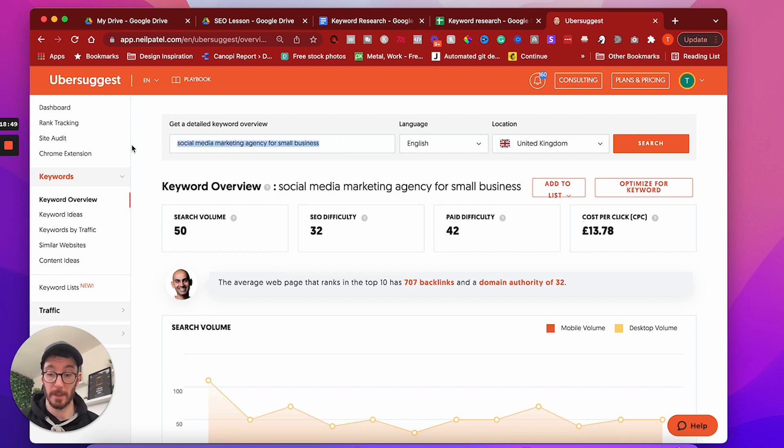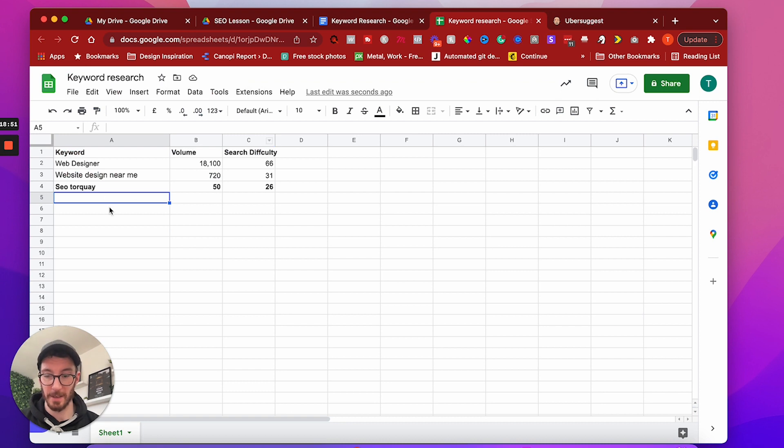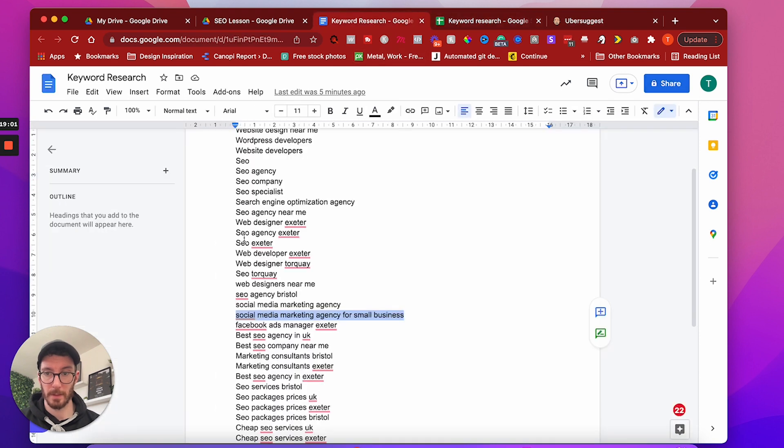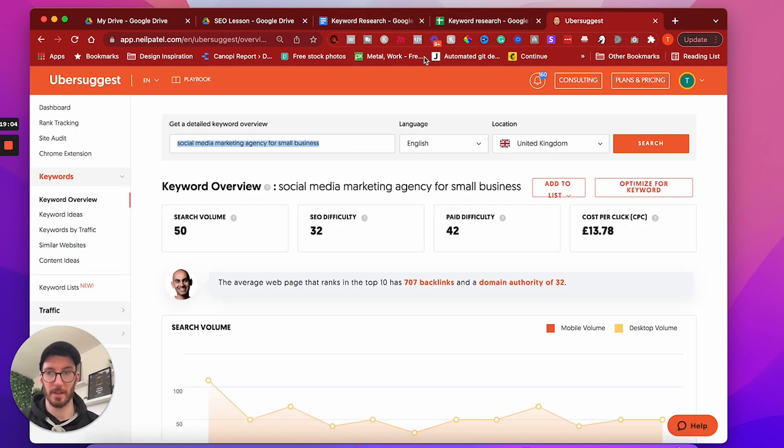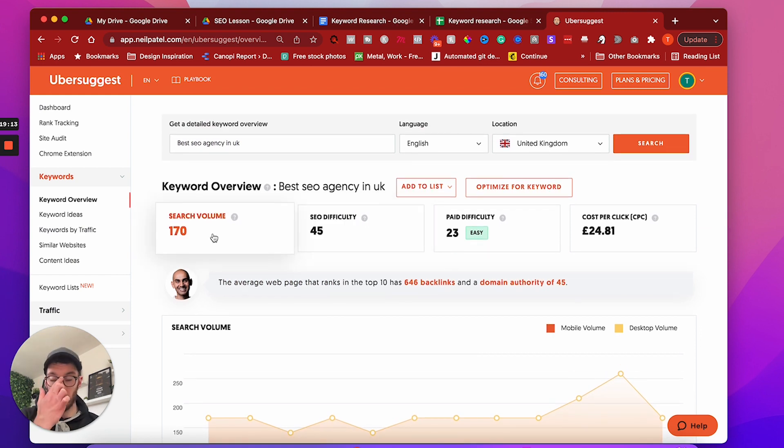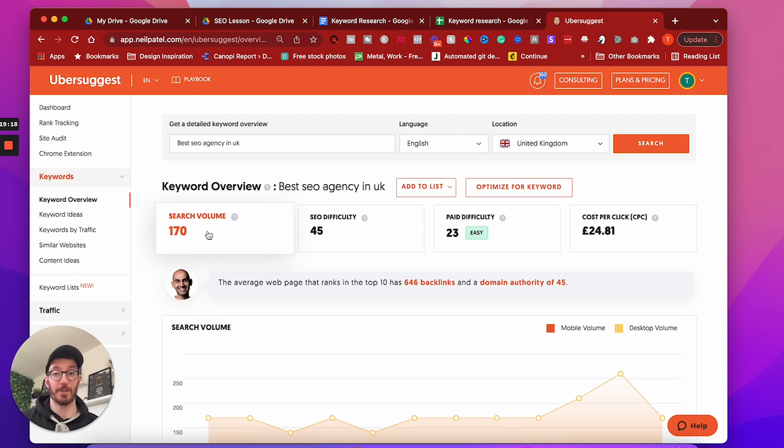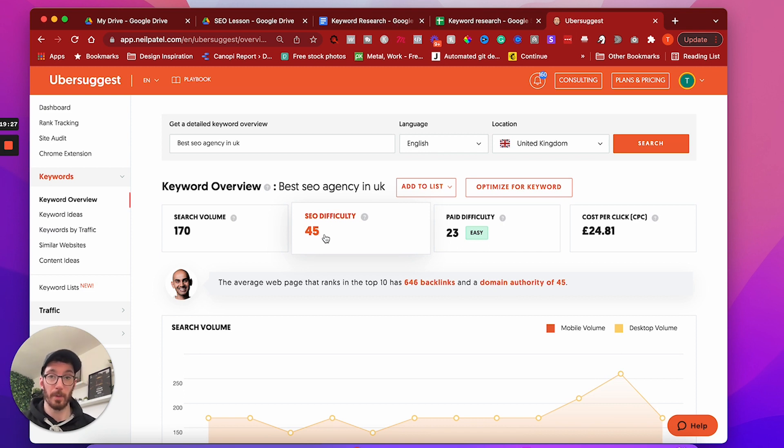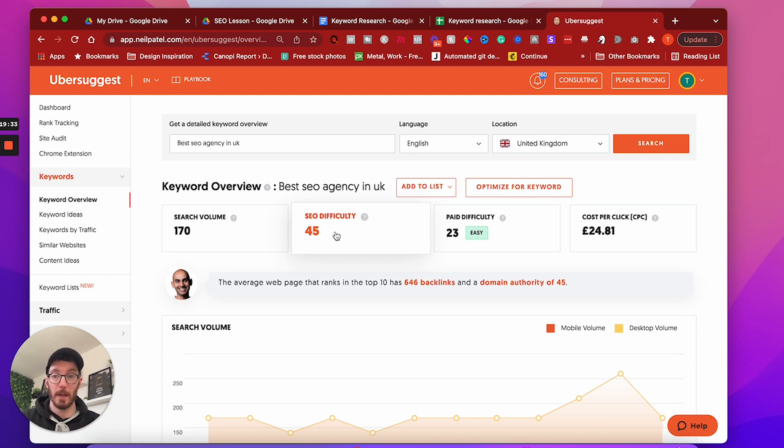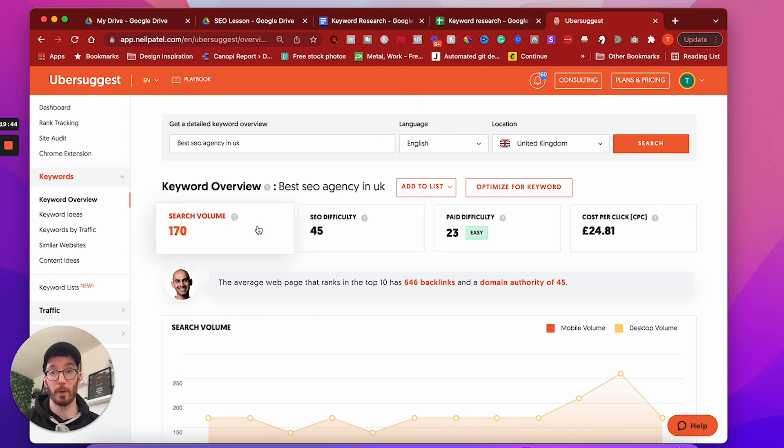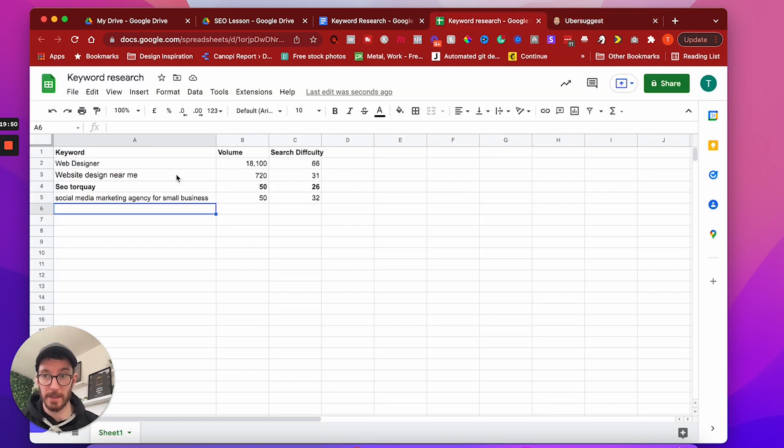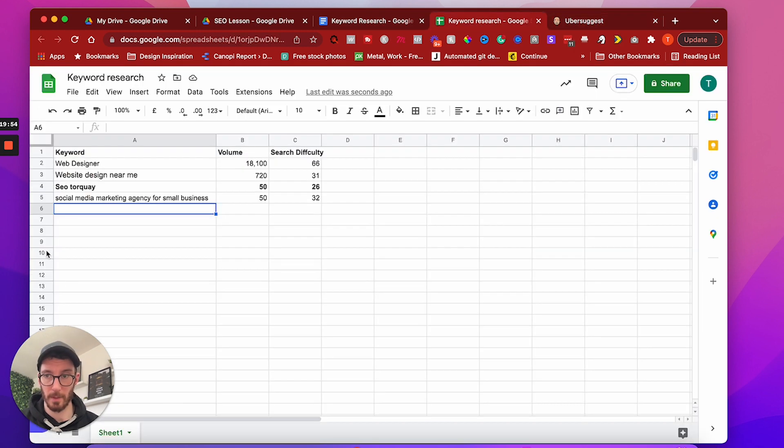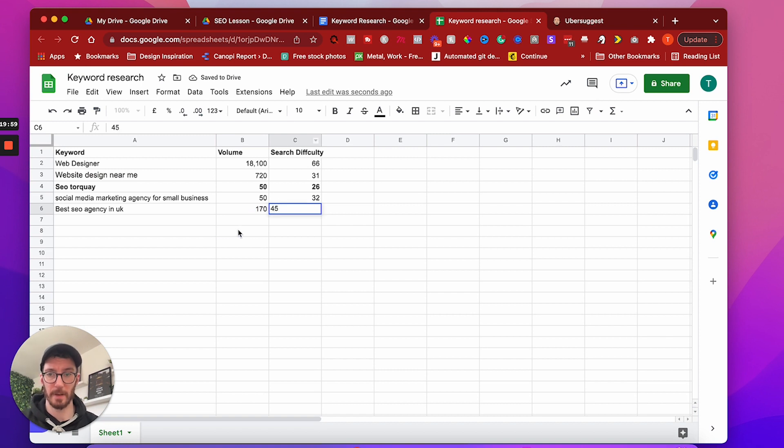I'd probably want to rank for that one actually. So I might actually add that to my keyword SEO strategy. So 50. Cool. Let's do a couple more. Best SEO agency in the UK. This is going to be interesting. 170 search difficulty 45. So the volume is great. I mean, I definitely would love a search volume of 170 extra potential visitors to my site, but you have to take into account the SEO difficulty is almost reaching the halfway point. So this score is out of a hundred. So if you're reaching a halfway point, it's going to be a bit more competitive for you.